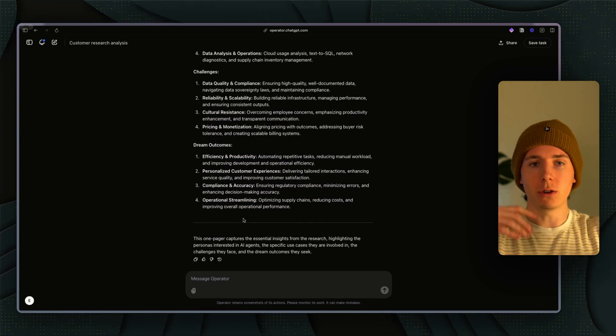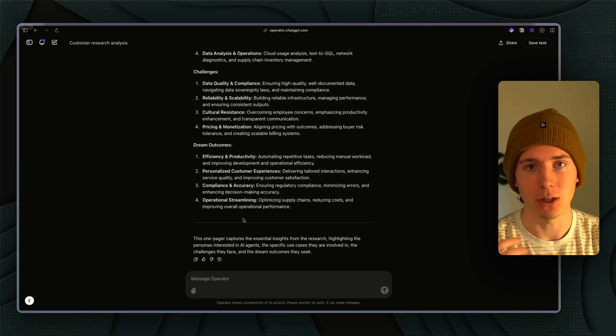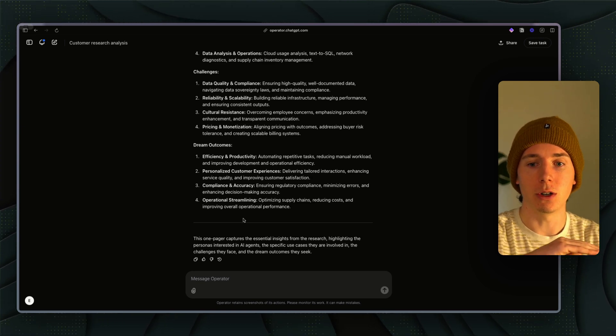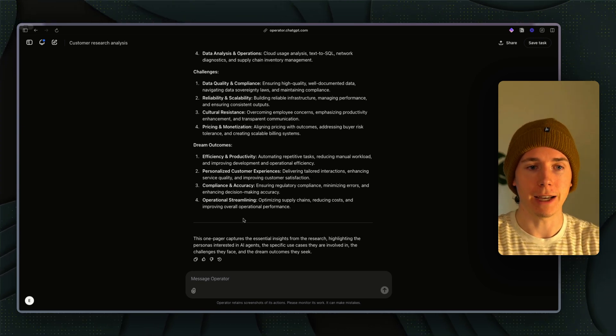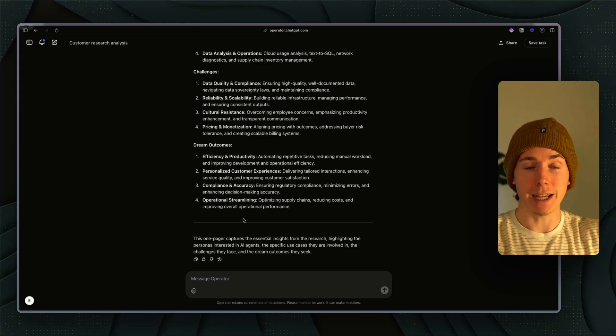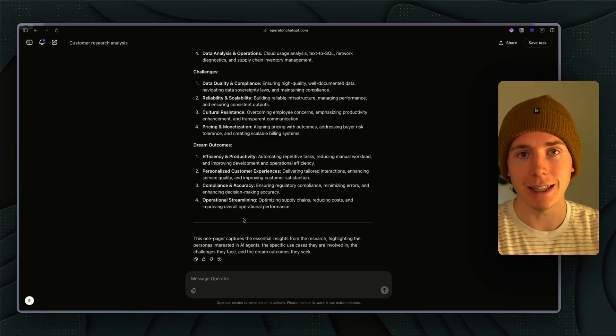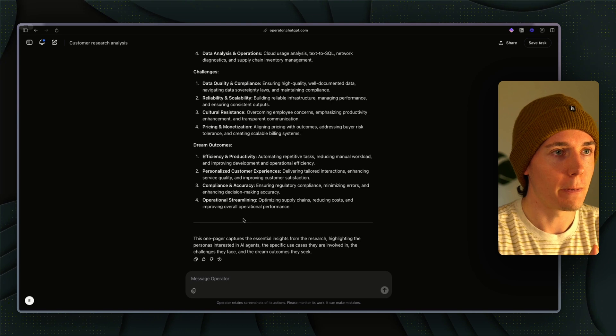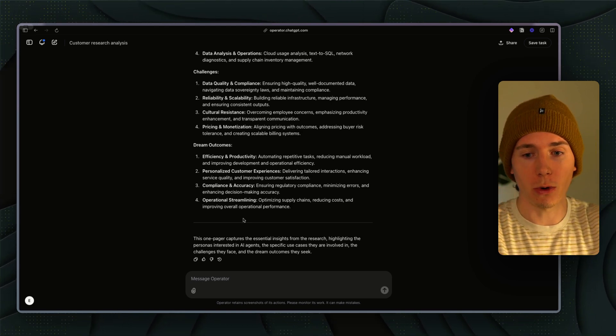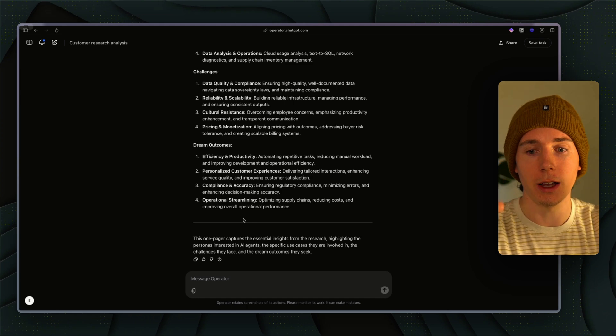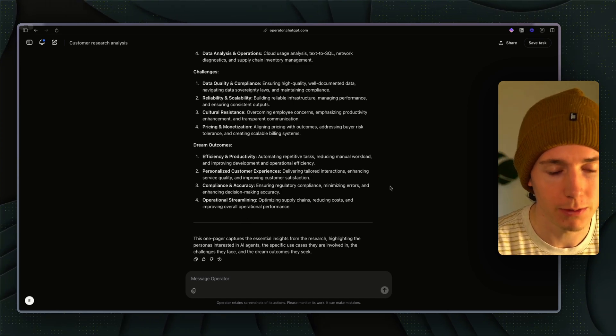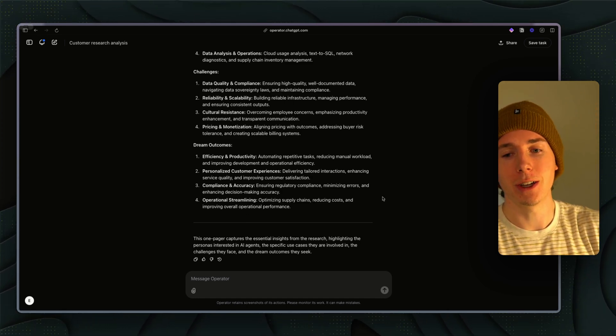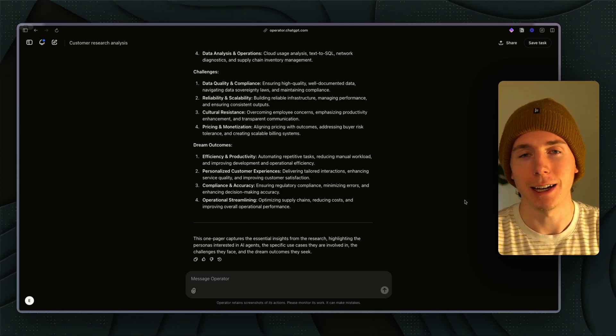Just chat with the Operator agent and have it do stuff for you. But the people that are going to 100x their work capacity are the ones that are going to be able to take this Operator agent and actually build it into systems, construct larger systems where these agents are talking back and forth with each other and solving more and more complex problems. Thanks so much for watching this video. I hope you found it valuable and I hope you have a beautiful day.